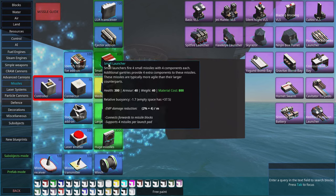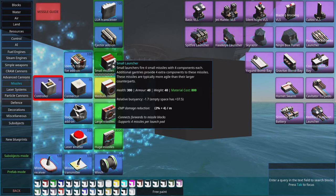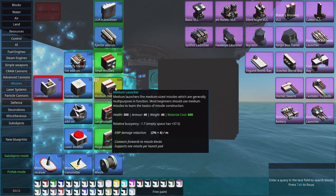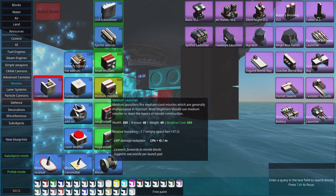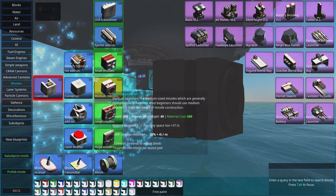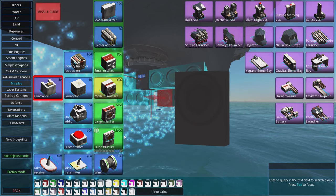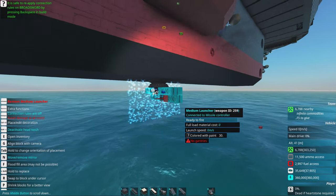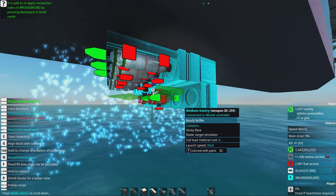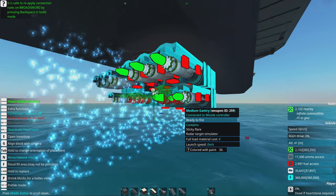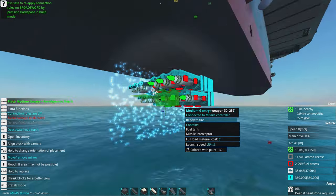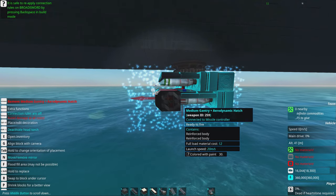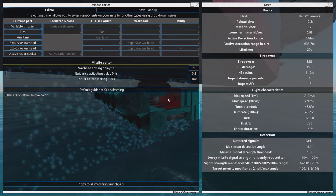While small torpedoes can take out many torpedoes, we're going with medium missiles as anti-torpedo torpedoes because they can take out huge missiles easier. The huge missiles are what we really worry about on this huge boat. We will have two gantries for each missile as well as an aerodynamic hatch.